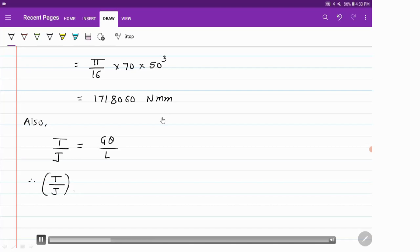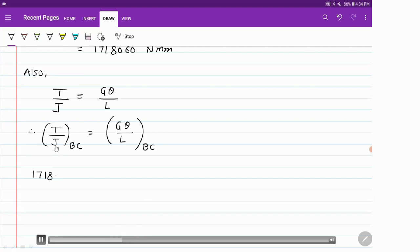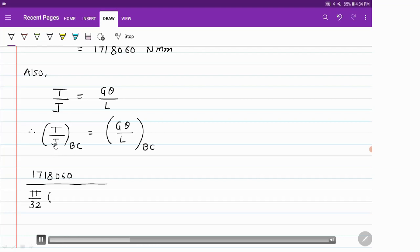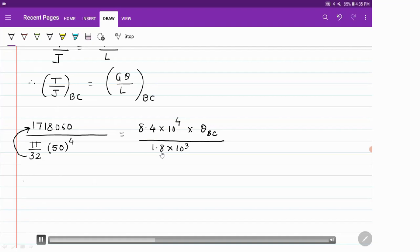Now, using the torsion equation T/J = Gθ/L for shaft BC, where J is the polar moment of inertia, G is the modulus of rigidity, θ is the angle of twist, and L is the length. For a solid shaft, J = (π/32) × d⁴. Substituting — G = 8.4 × 10⁴ MPa, length of BC = 1.8 m = 1800 mm — and solving for θ_BC.